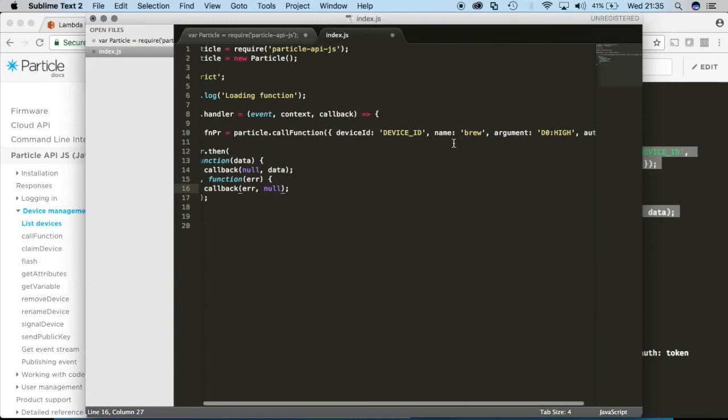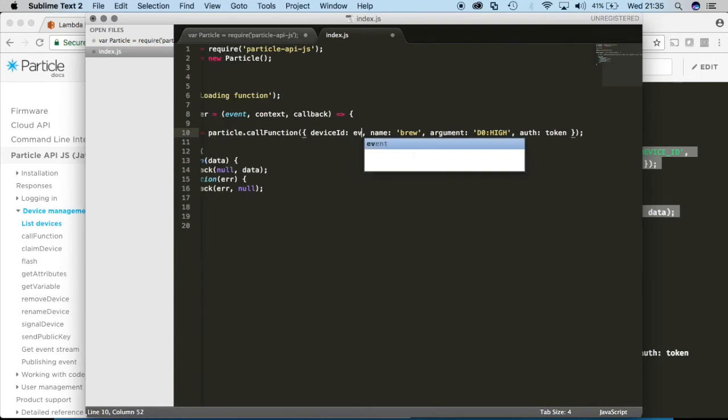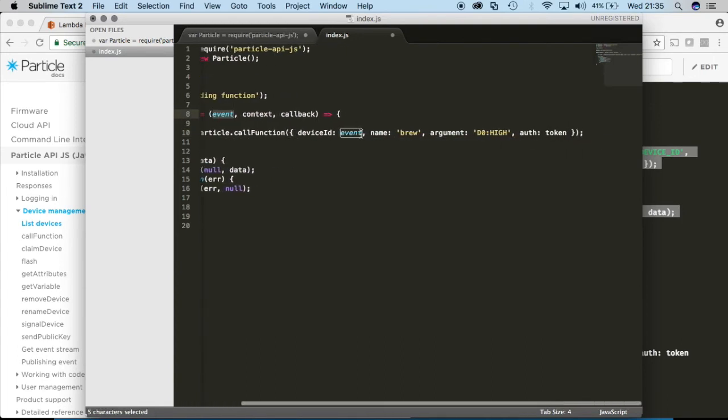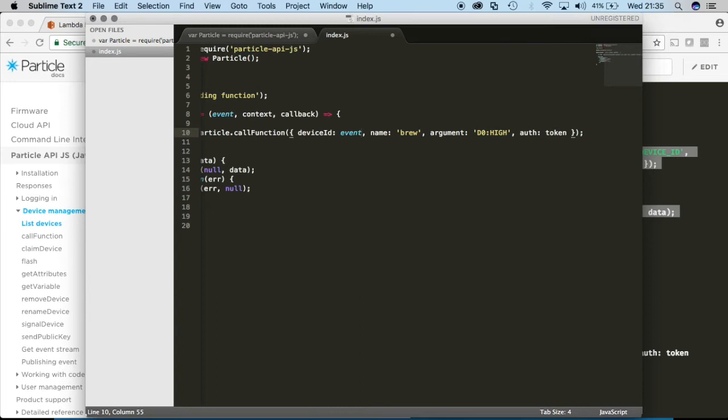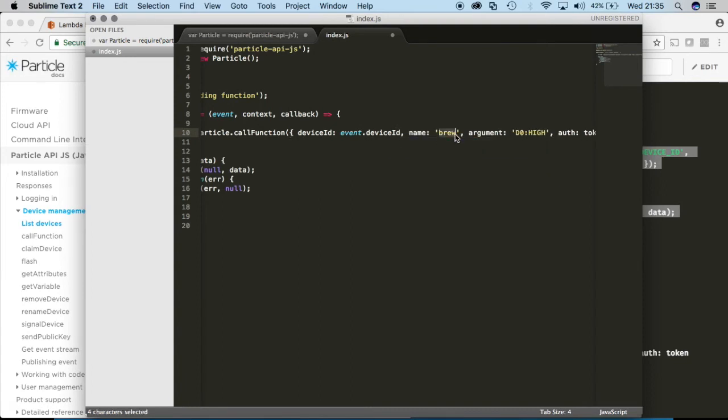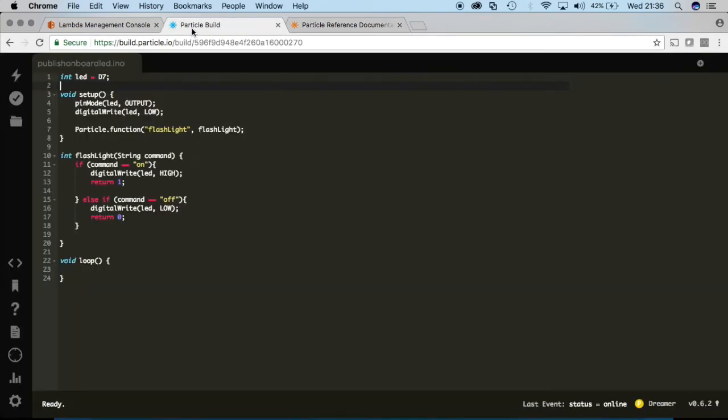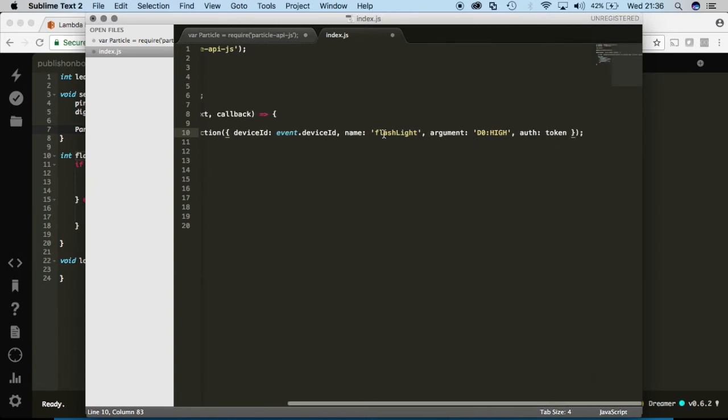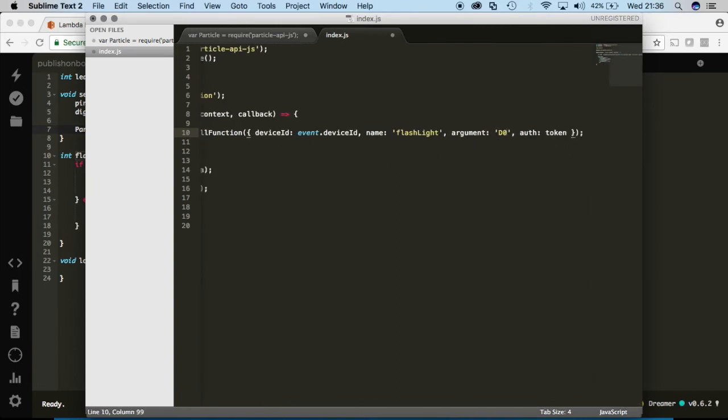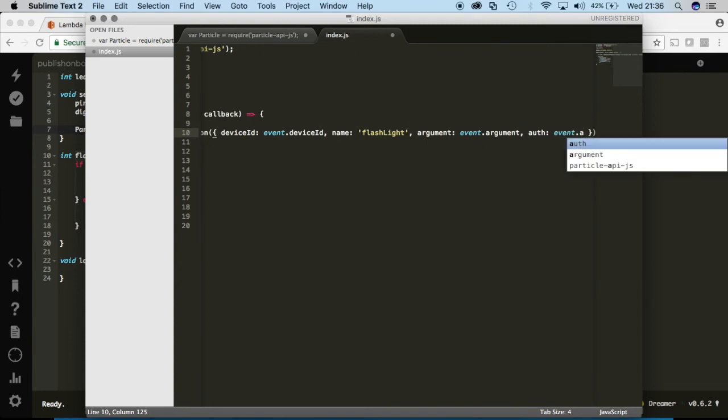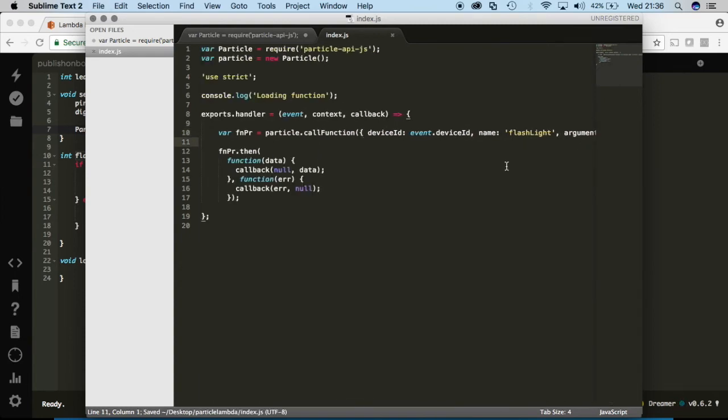And we'll substitute all of these strings for we'll use this event parameter right here. And that's going to allow us to later pass some parameters in our rest commands. So we will define these later but for now I just know that I'm going to want to call this device ID that parameter name. Name I'll just leave it as flashlight. And then the argument event dot argument and the auth event dot auth. So we'll save this file and believe it or not this is all you need to do to create that lambda function.